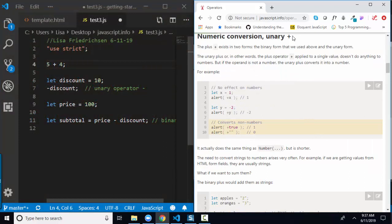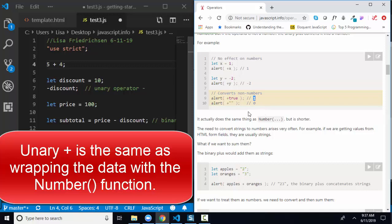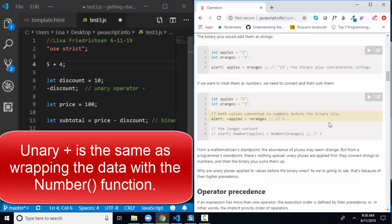The unary plus sign will convert a piece of data to a number. If x is assigned to 1, then +x also gives you 1. If y is assigned to -2, +y gives -2. But if we apply plus to true, a conversion to a number happens behind the scenes and the result is 1. Converting false gives 0. This unary plus sign is the same as wrapping the value with the Number() function from the previous lesson.